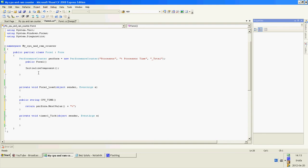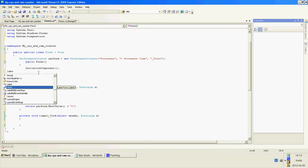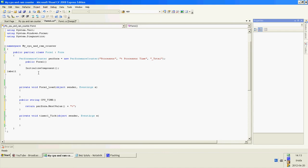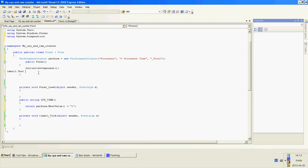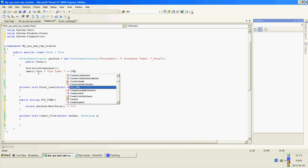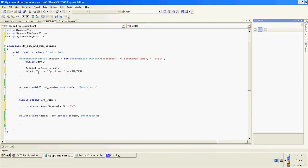Now, in the form one, create line label dot text equals CPU time plus CPU time.